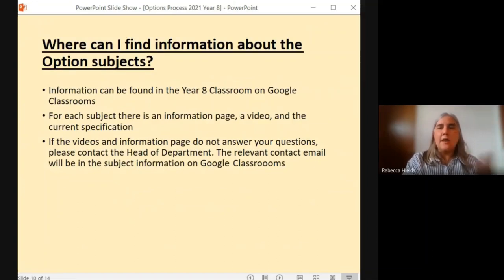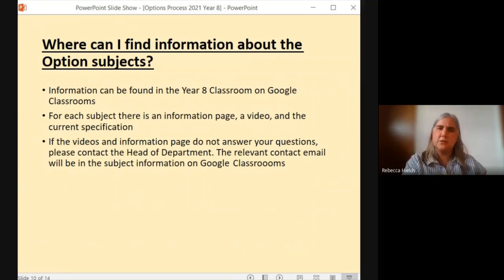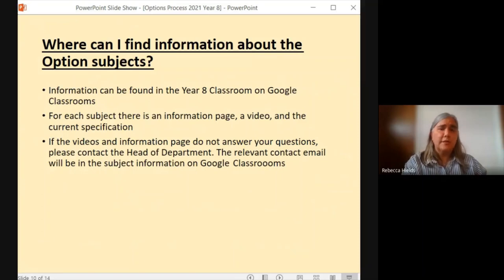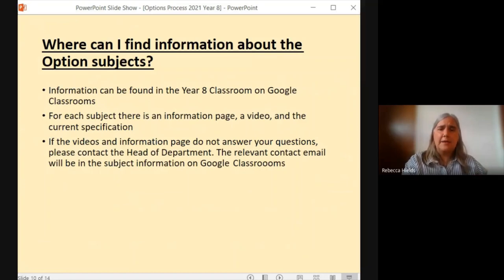Information about the option subjects can be found in the Year 8 classroom on Google Classrooms — this is where students will find their assemblies and student PowerPoints. Each subject has an information page, a video, and the current specification, which should give you enough detail about the subjects. The heads of departments were asked to put together the videos in terms of what they would normally say at an options evening, and that's the information you have. However, if they don't answer your questions, please do contact the head of department. On each page I have put the relevant person to contact and their email address so that you can direct your questions where they need to go.